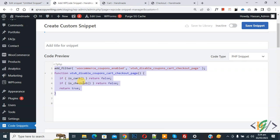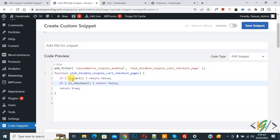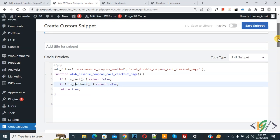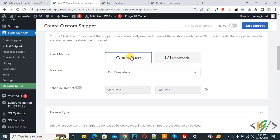In the code you see cart return false, checkout return false. Now scroll down. You see Insert Method, Auto Insert, Location Run Everywhere. On top you see Inactive. Now activate and then click on Save Snippet.